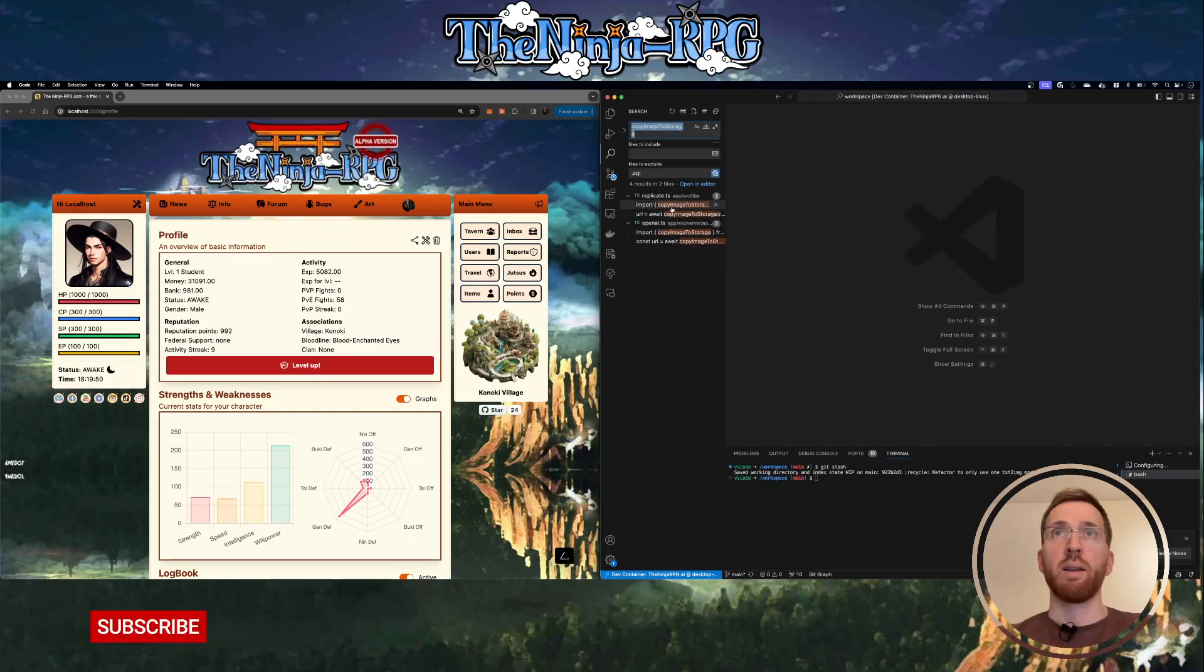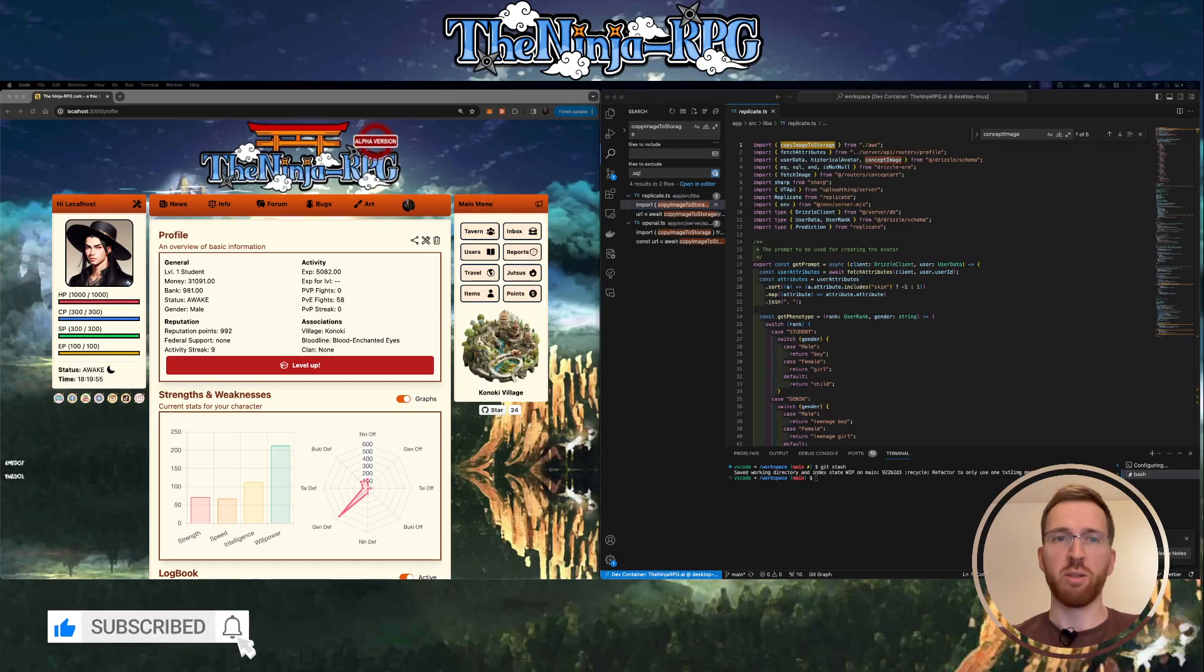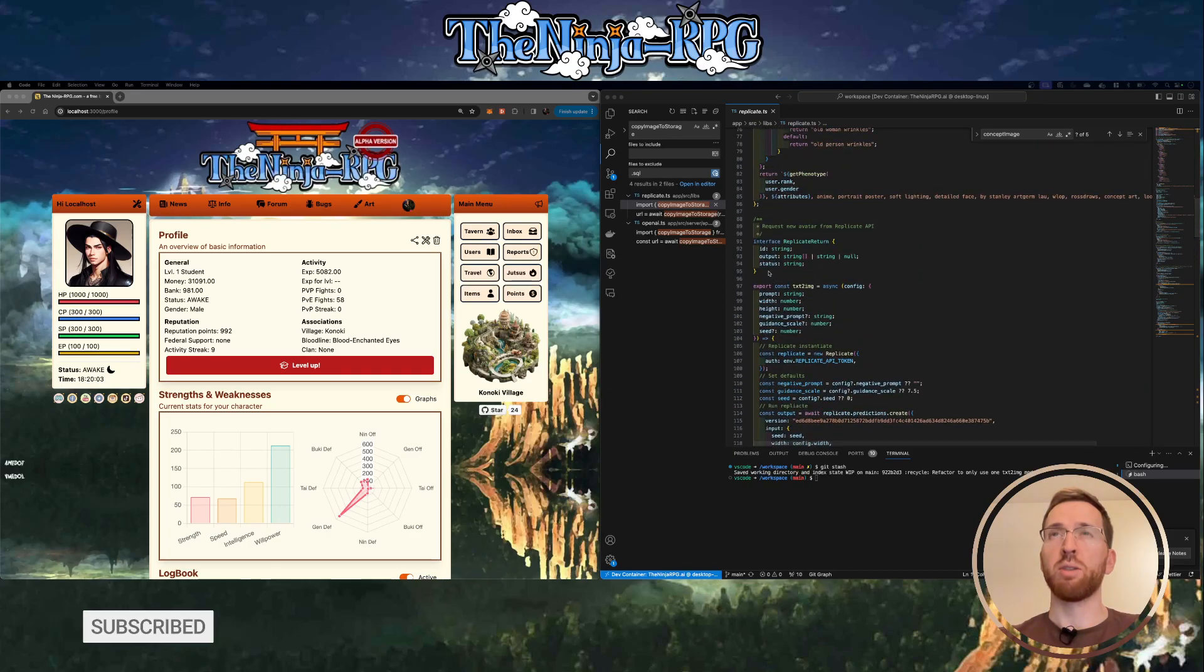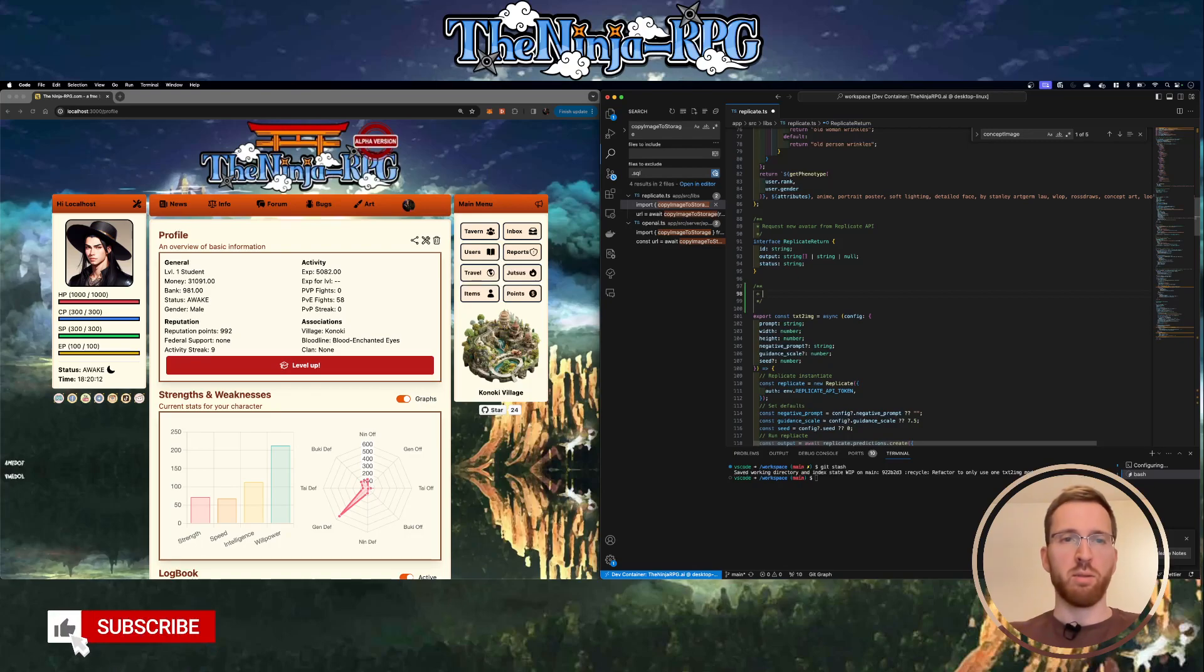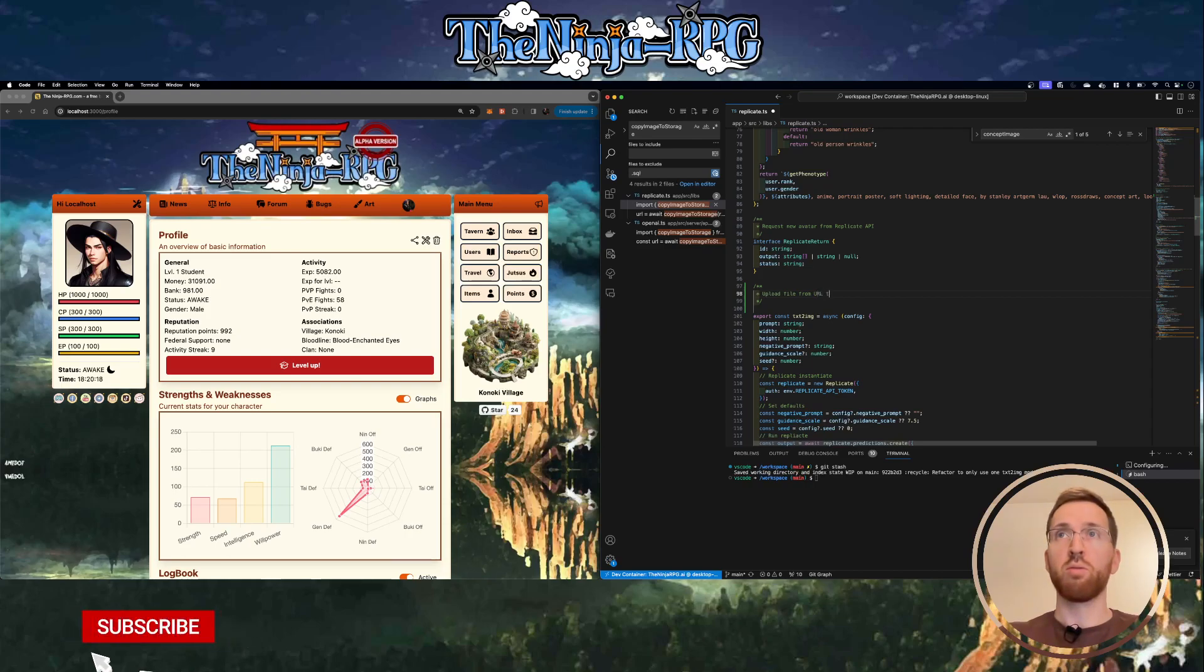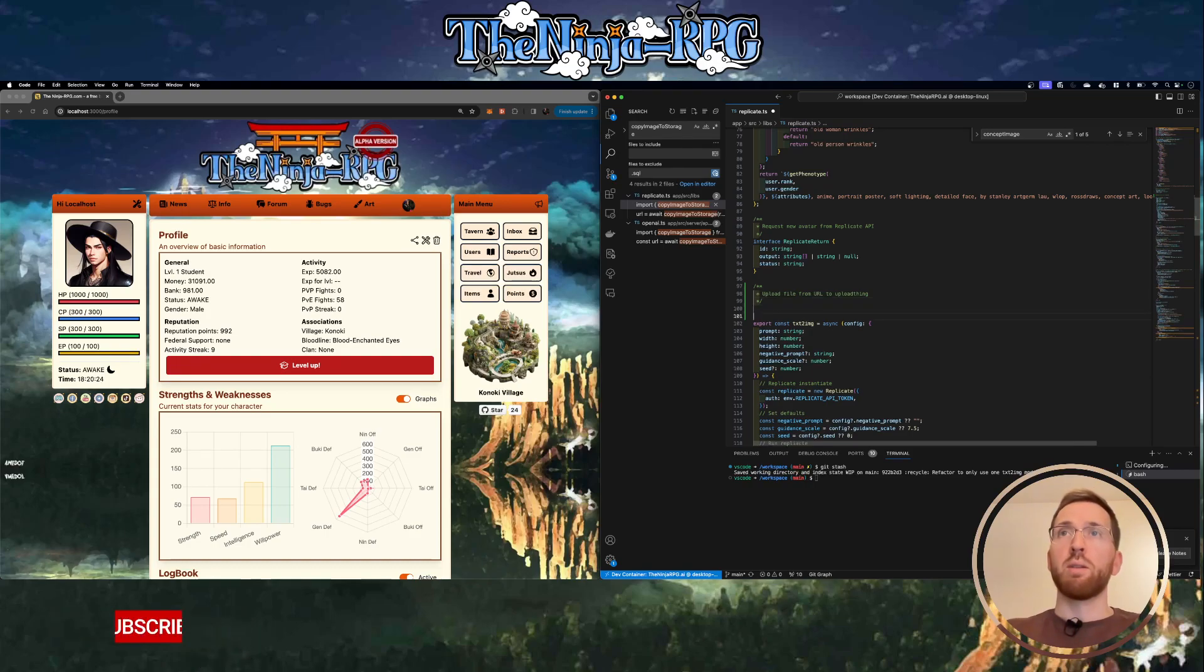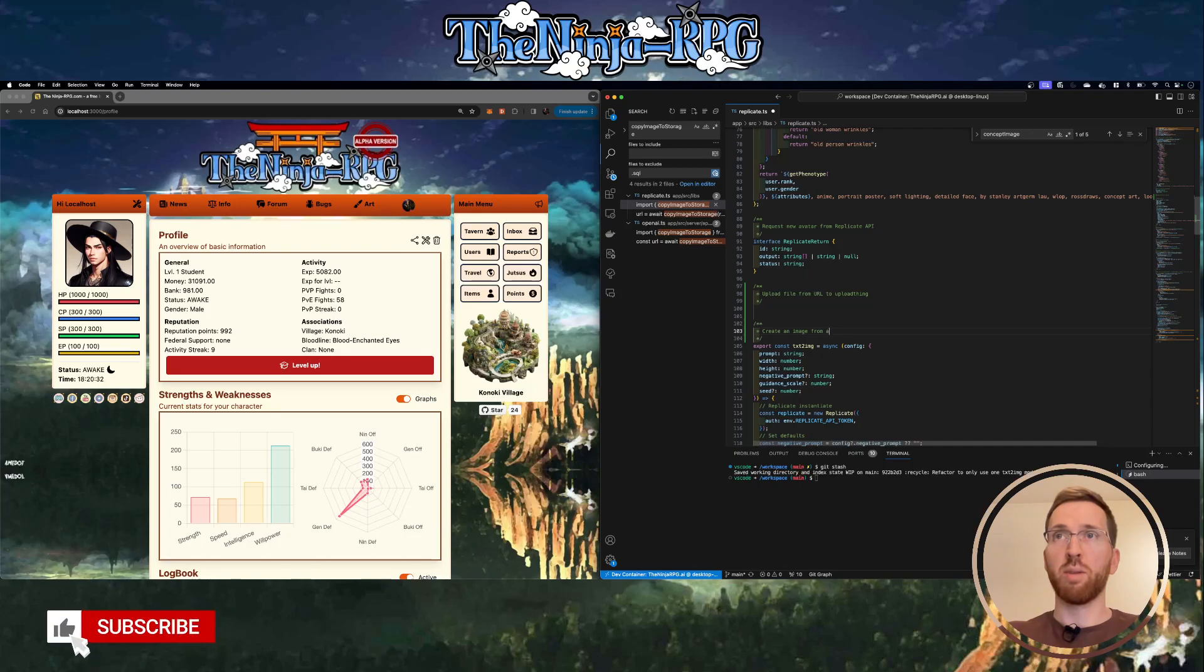I think a good idea to start would probably be to just implement a small method here for uploading a file with UploadThing. I think we can do that quite easily, so it would be something like upload file from URL to UploadThing. We should have a doc string for this one as well - create an image from a text.